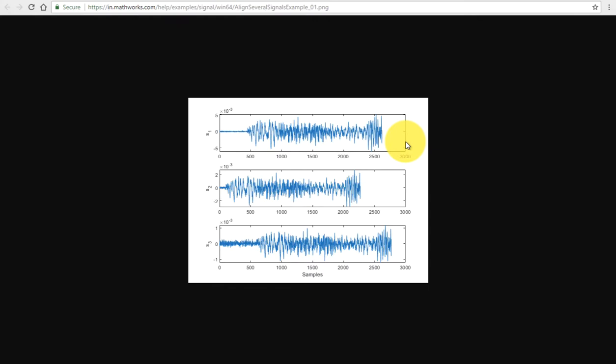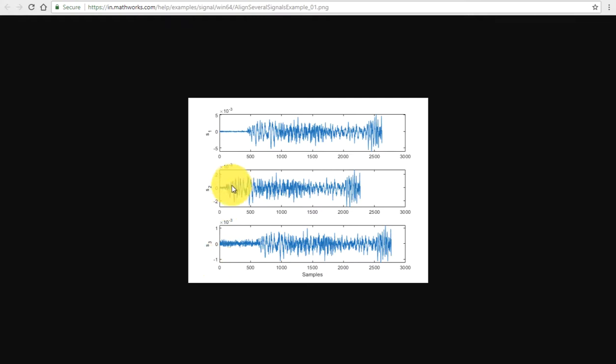Welcome back to your new lesson. In this lesson I am going to show you how you can align signals with different start times. Let's suppose that we are having a signal from three different sensors. Those sensors are named S1, S2, and S3, and the data coming from these sensors are not aligned.